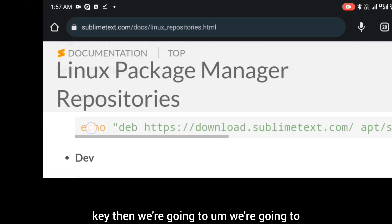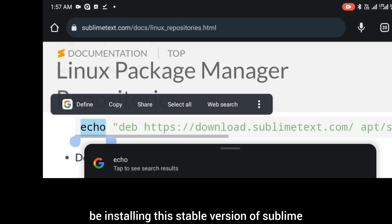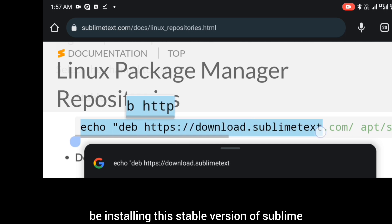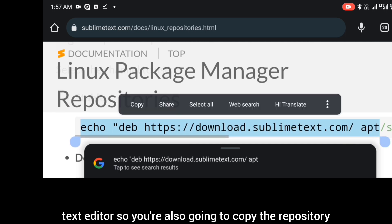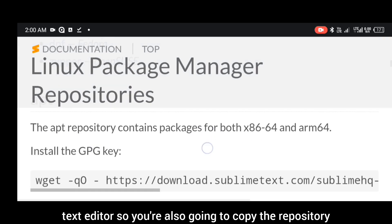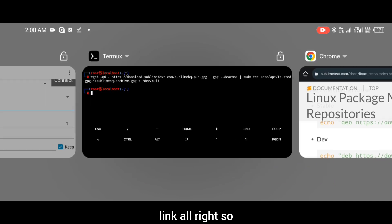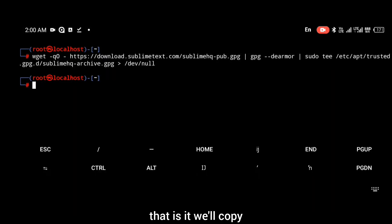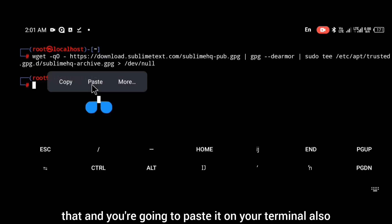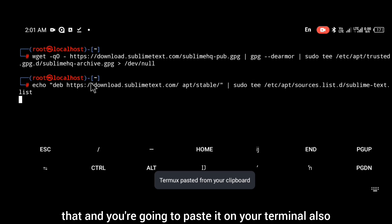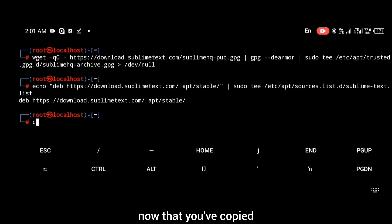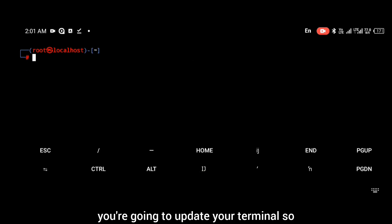After pasting the GPG key, we're going to be installing the stable version of Sublime Text editor. You're also going to copy the repository link and paste it on your terminal. The next thing you're going to do is update your terminal so that you know Sublime Text can update and be up to date with your system.